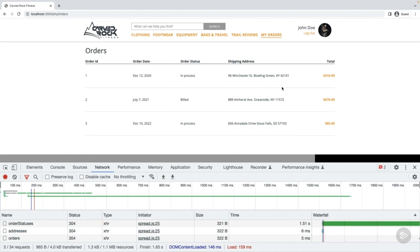Looking at the network tab, you can see all three calls were made to the API: order statuses, addresses, and orders. Both order statuses and addresses were kicked off simultaneously. Addresses returned nearly instantly, but order statuses took about 1.5 seconds due to the built-in delay. It was only after both of those returned that the orders call was made.